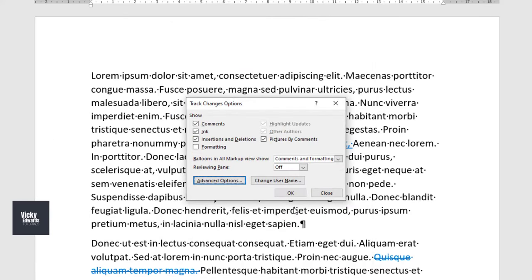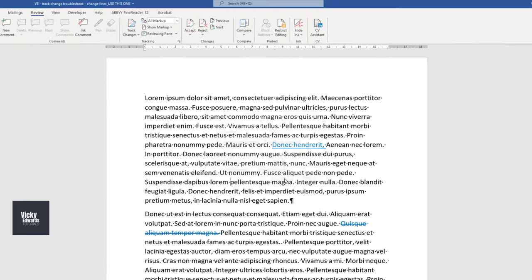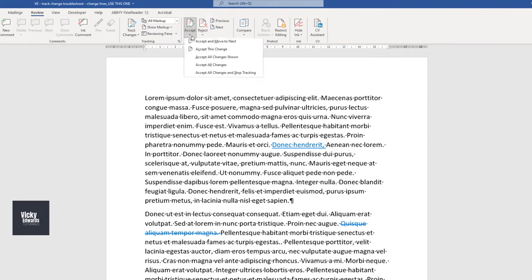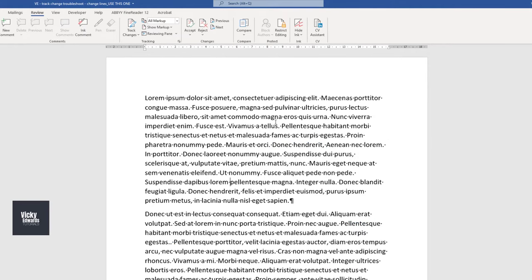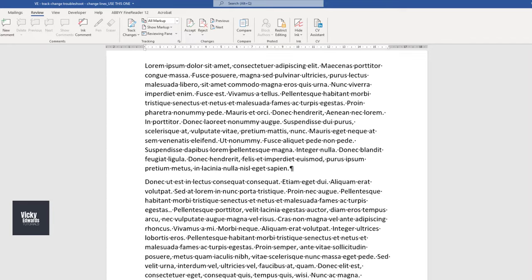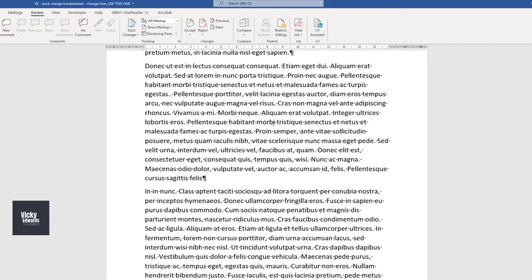Now all of those pesky lines will disappear. Thank you for watching and see you in the next video.